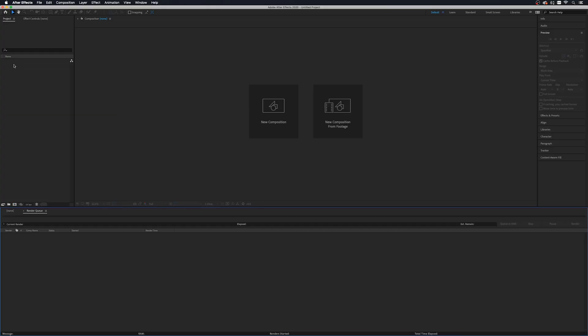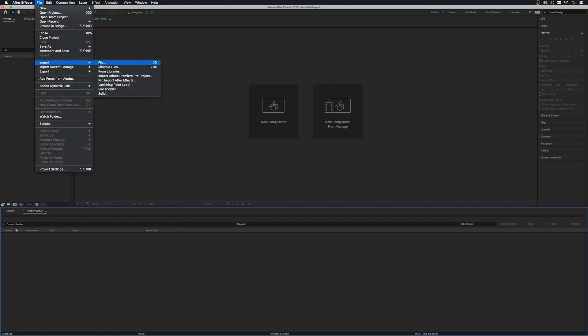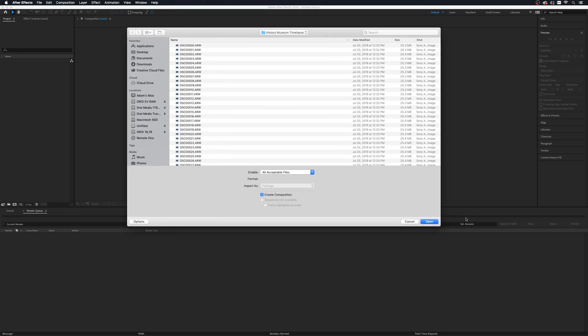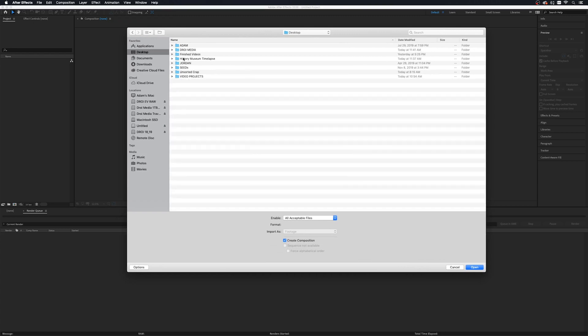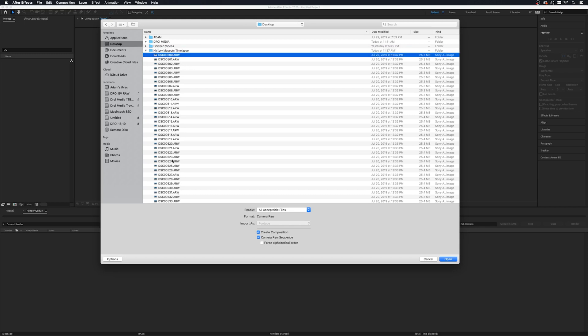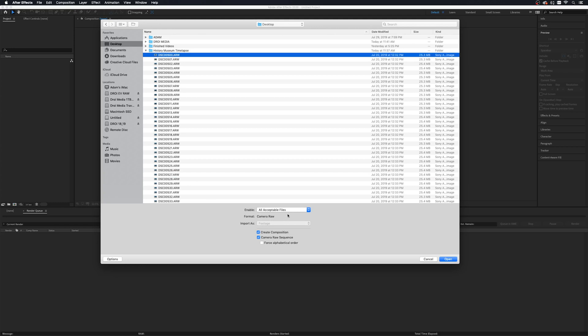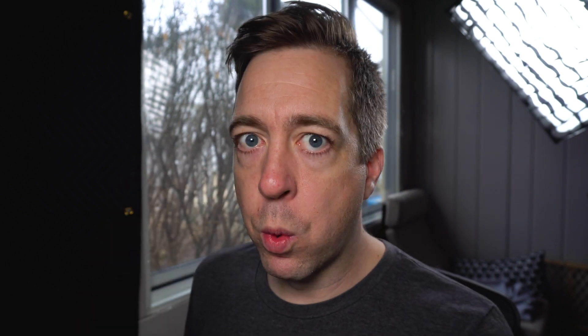We've got After Effects open, and we want to import all of these images. You can go up to File, Import, File — but I like to just double-click in the Project Settings area, which pops open a new window. I have on my desktop this History Museum timelapse from a project I shot recently — just an exterior timelapse of a History Museum nearby. Click any of the images; it doesn't really matter which one. Then down here, make sure that Create Composition, Camera Raw Sequence, and Force Alphabetical Order are all checked. That will sequentially sort all of our images in the right order. Then go ahead and click Open.